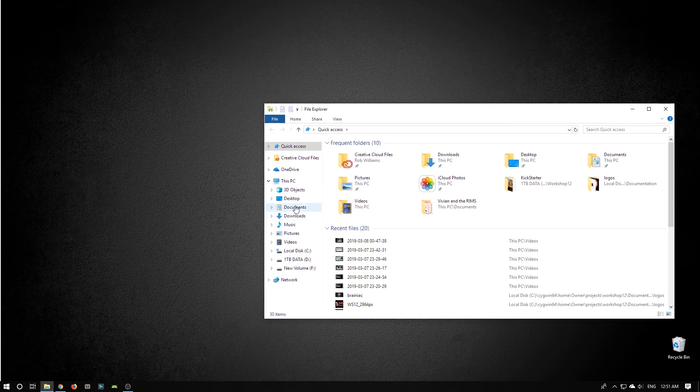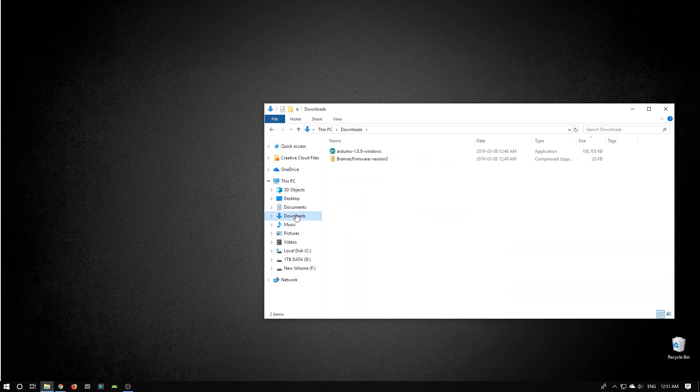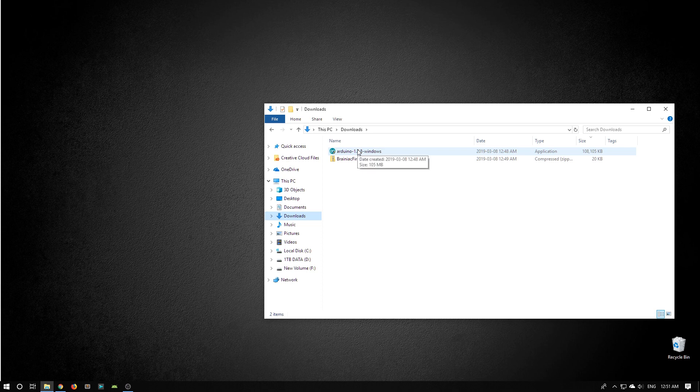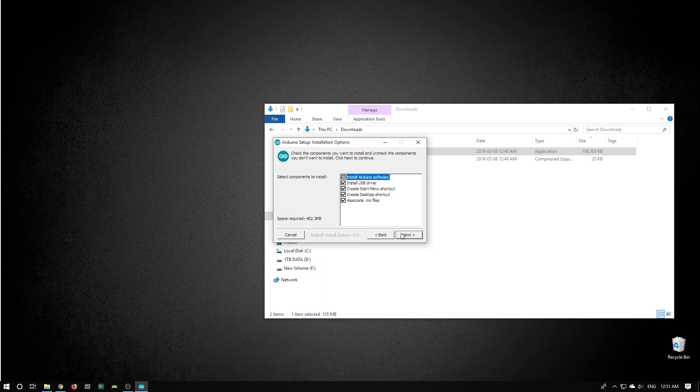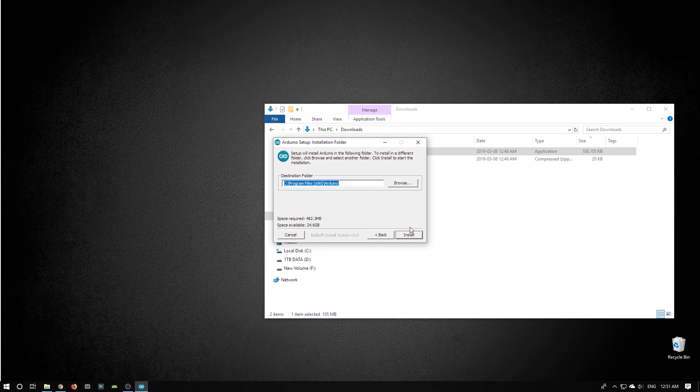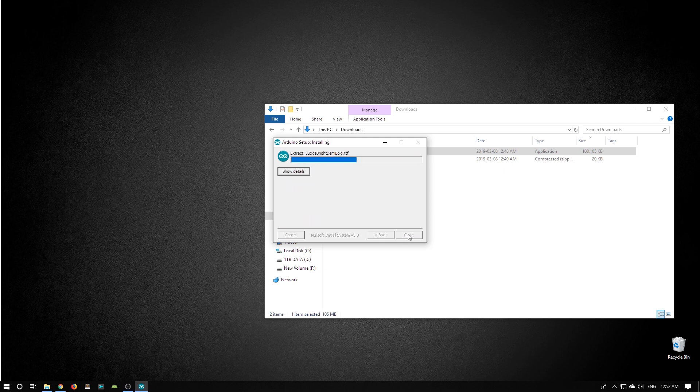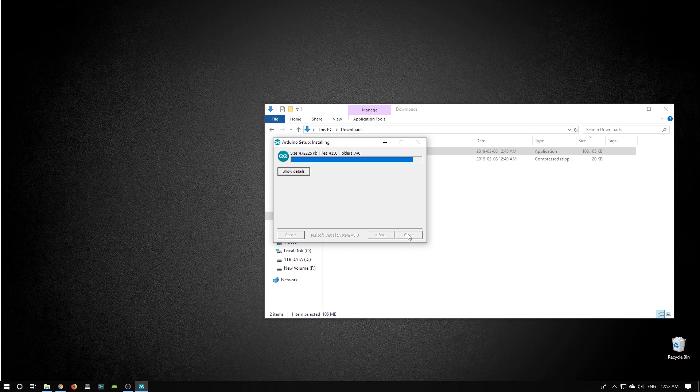I'm going to navigate to my downloads and double click the Arduino application to install it. The video has gone blank because Windows is asking me if I want to install the application, and yes I do. And I want to agree to license. I do want to install all the parts. Default location is good. You may see extra prompts, generally for the USB drivers, which you should install. Done!